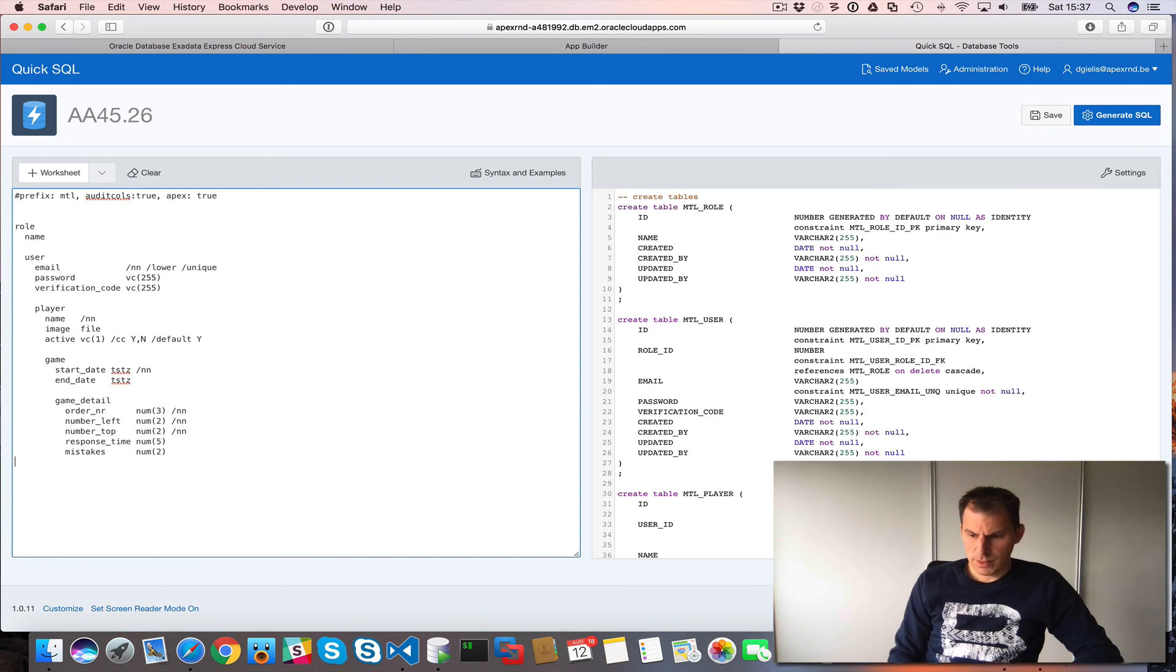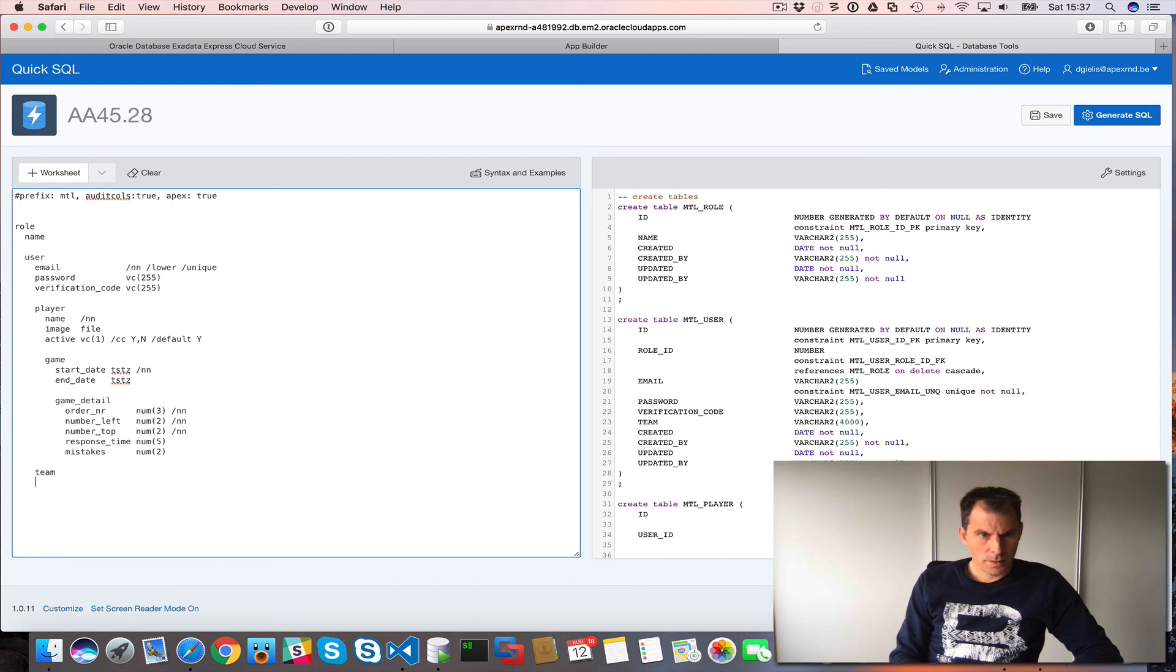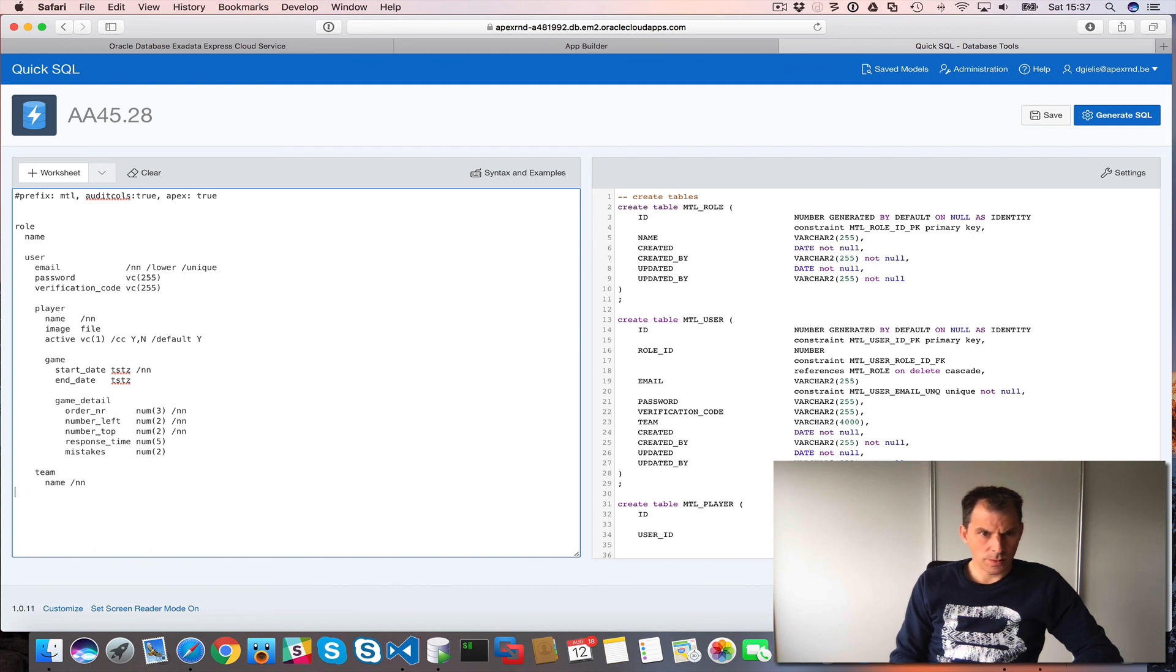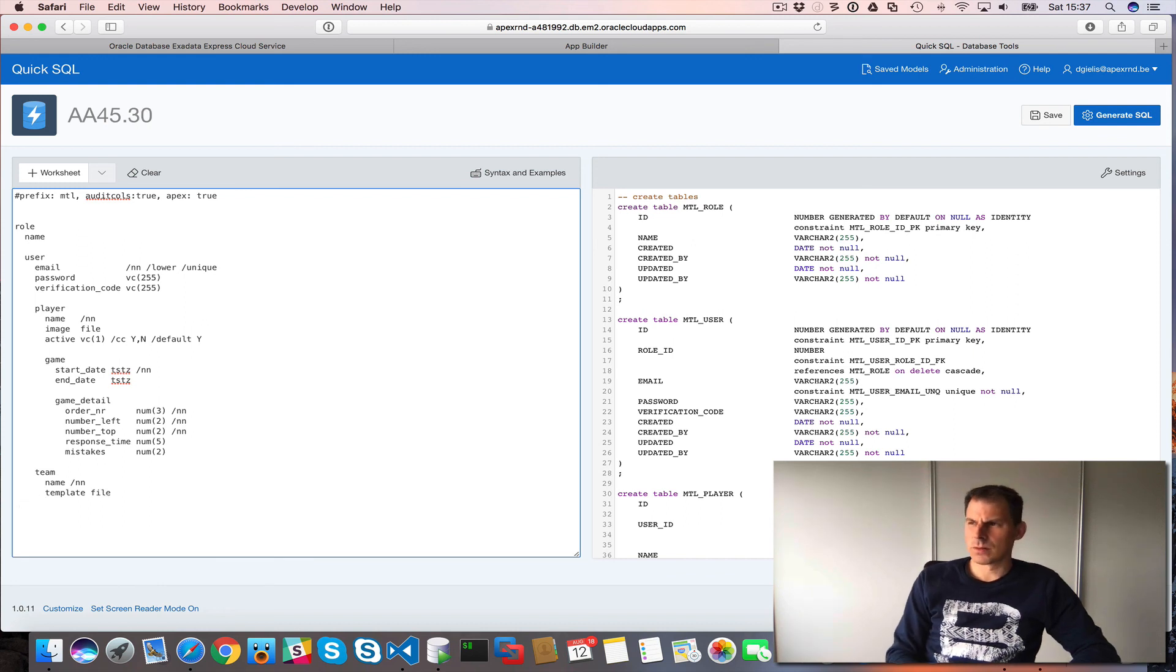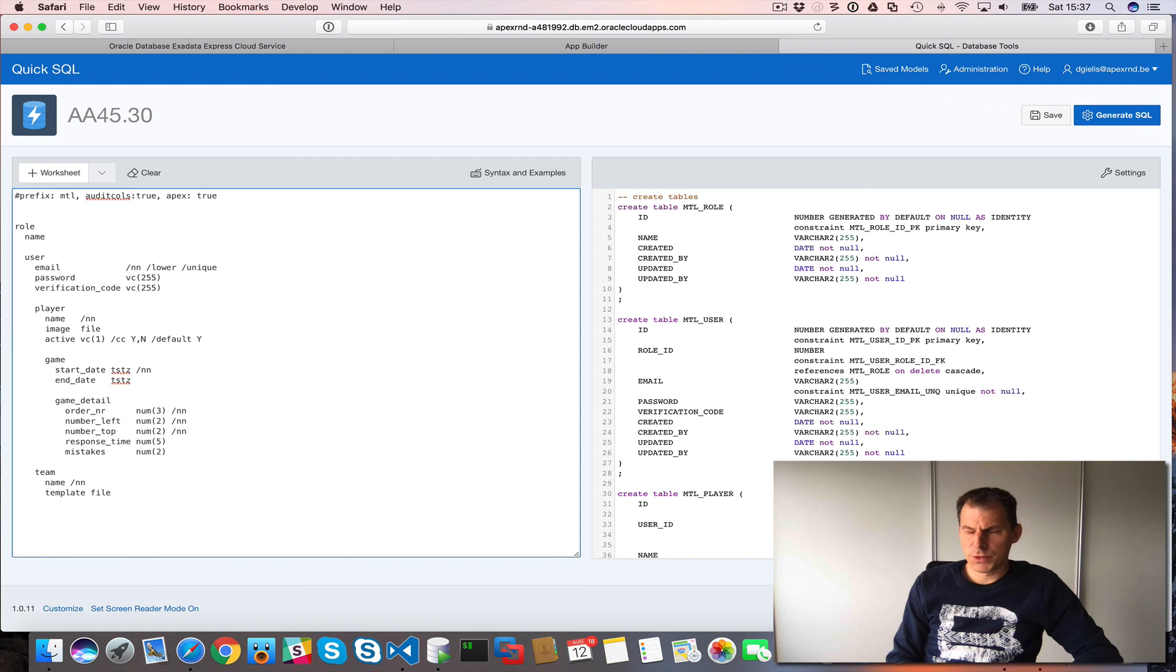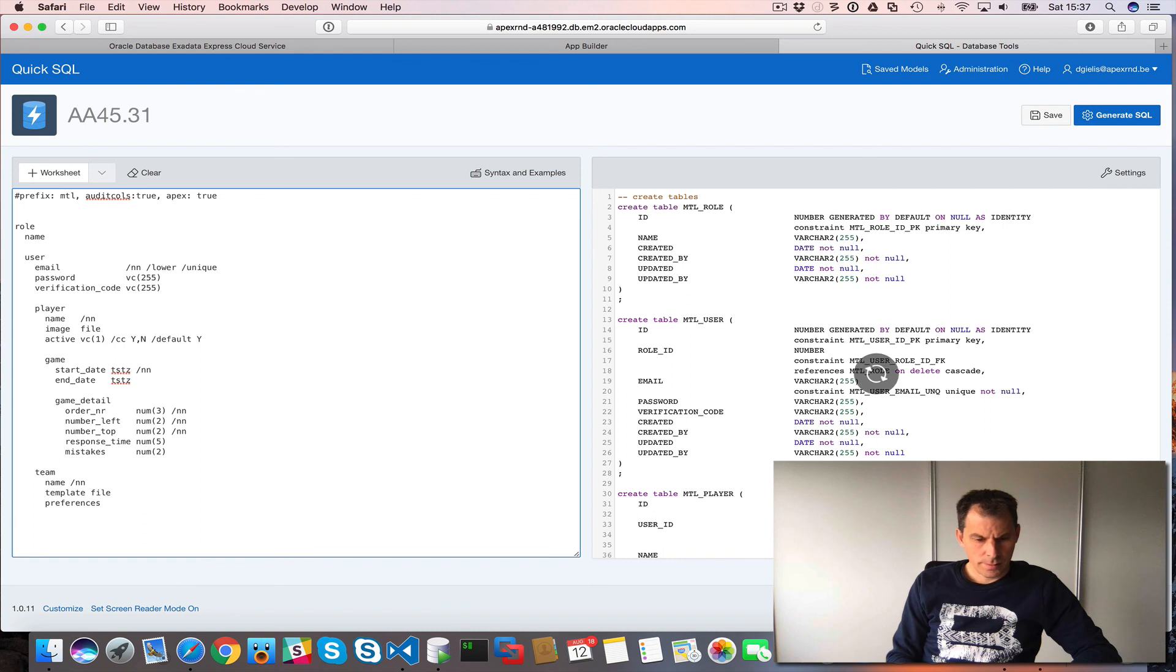So then we had the concept of team. The team has a name. That should be not null. The template should be a file. Because I want later on that they can, per team, that they can add like their own template. And then some preferences.